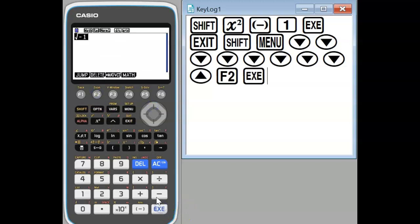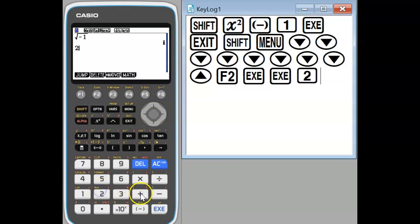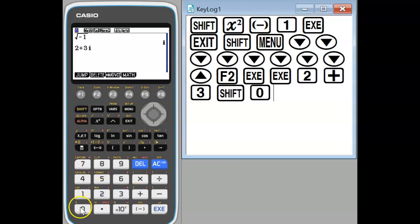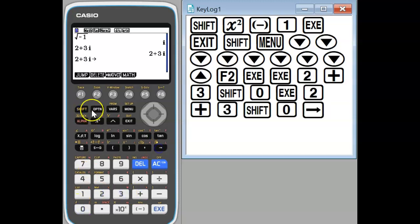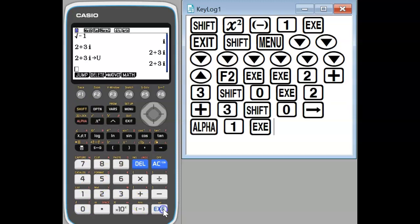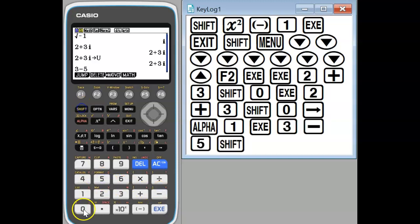So if we flick it over to Cartesian mode we can enter complex numbers in Cartesian mode like this. I actually find it's better if we're doing repeated calculations with the same number to store it in a variable. In this case we use variables u and v.